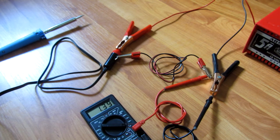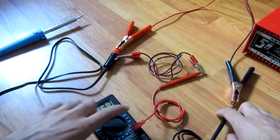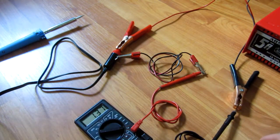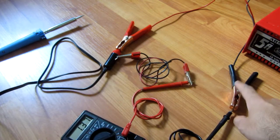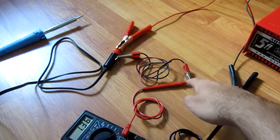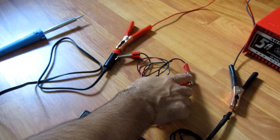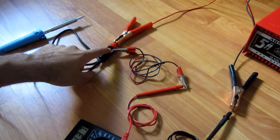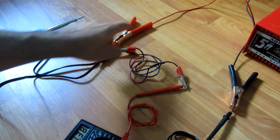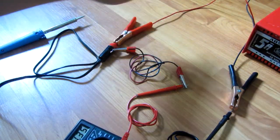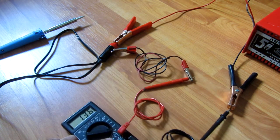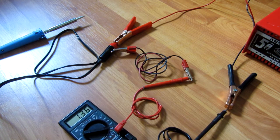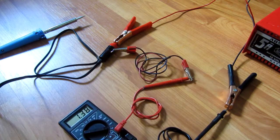The current is coming, the minus is entering the multimeter, exiting here, and then it enters the minus of the car socket. The plus from the transformer is connected directly to the car socket, so the multimeter is connected in series with the minus of the power source.